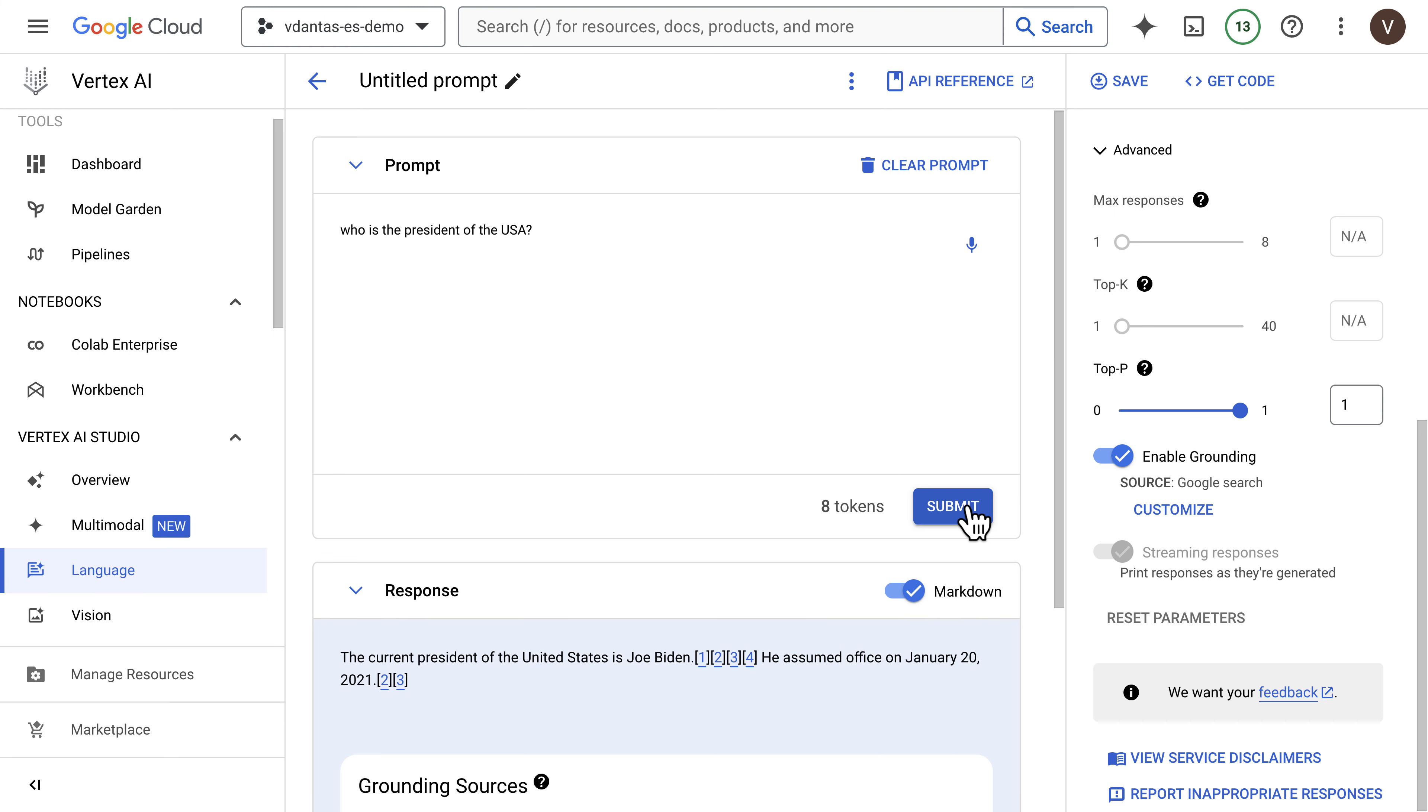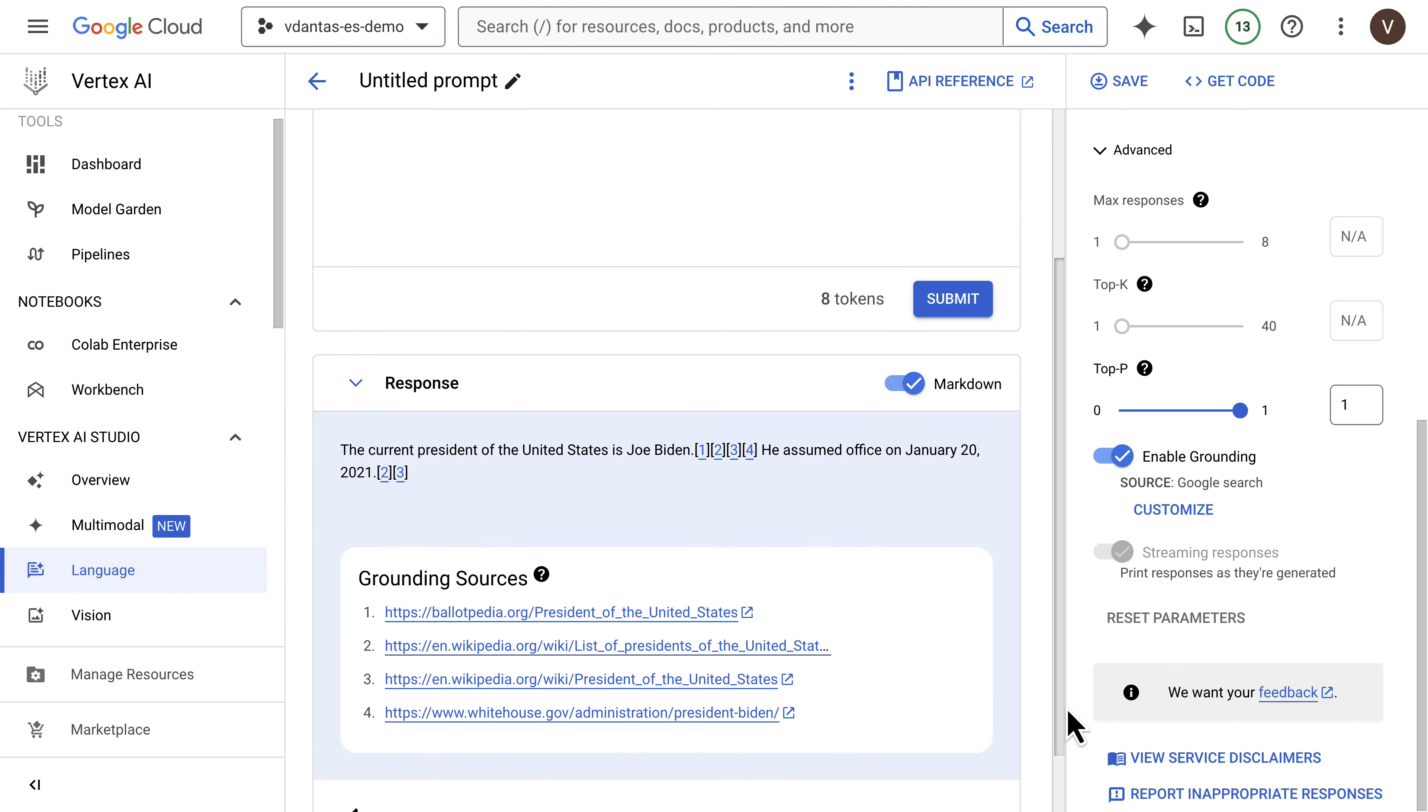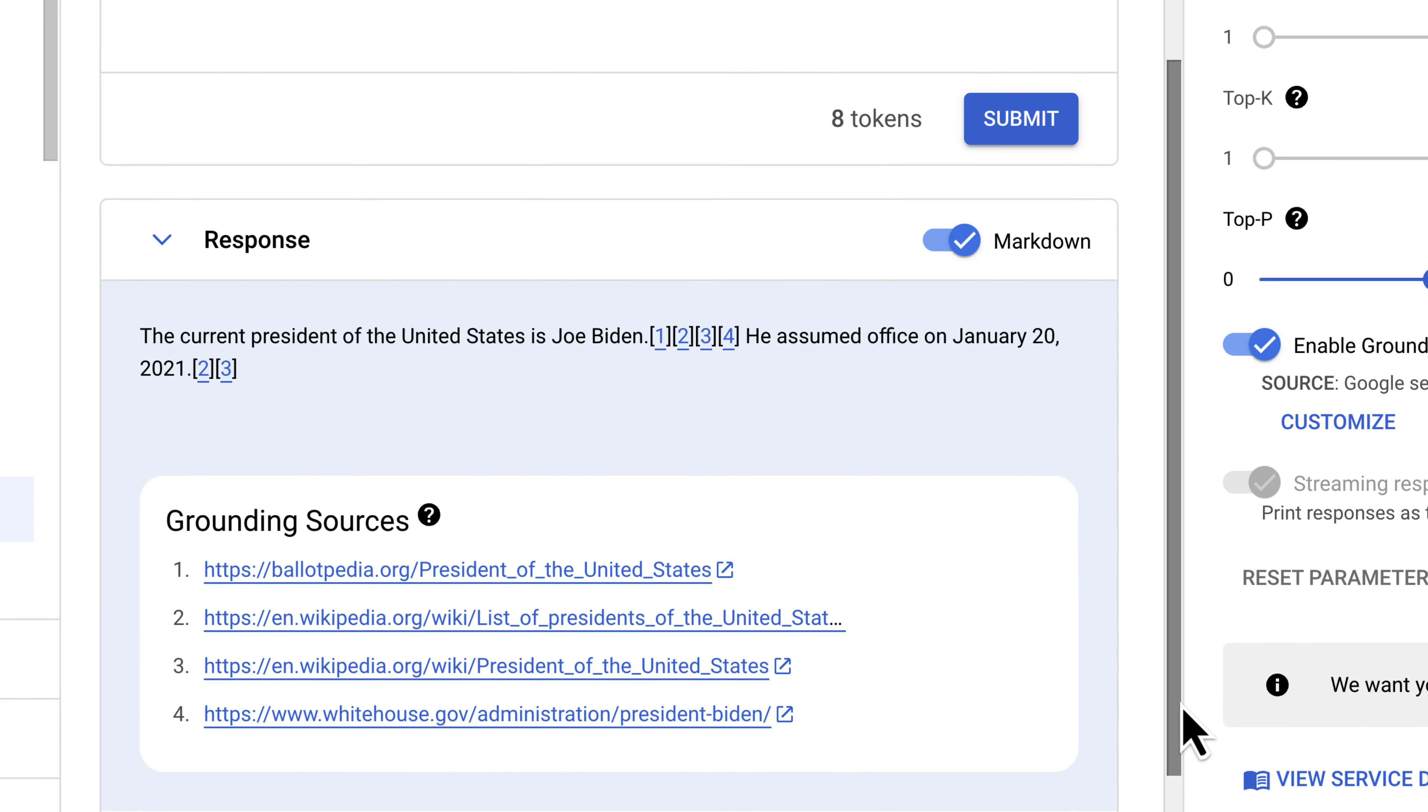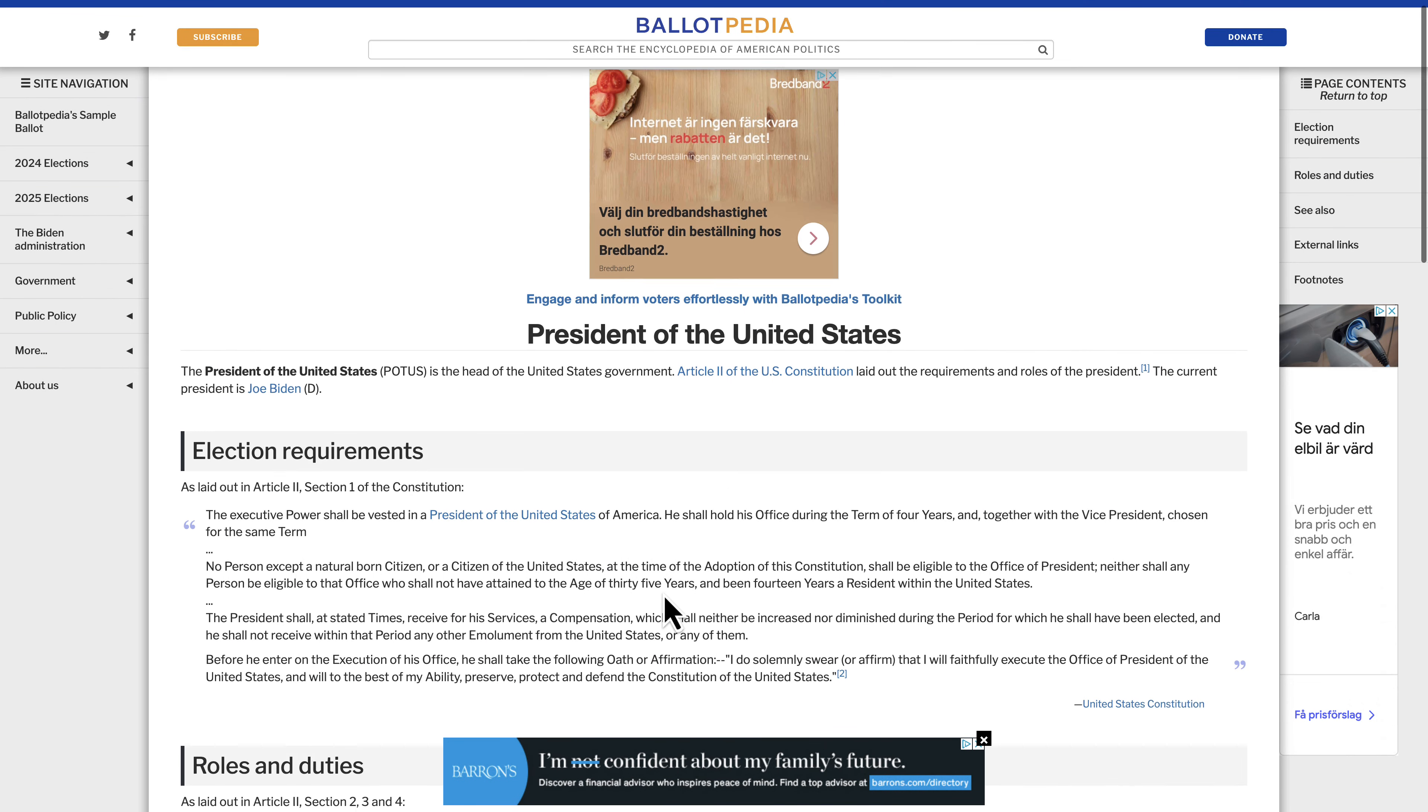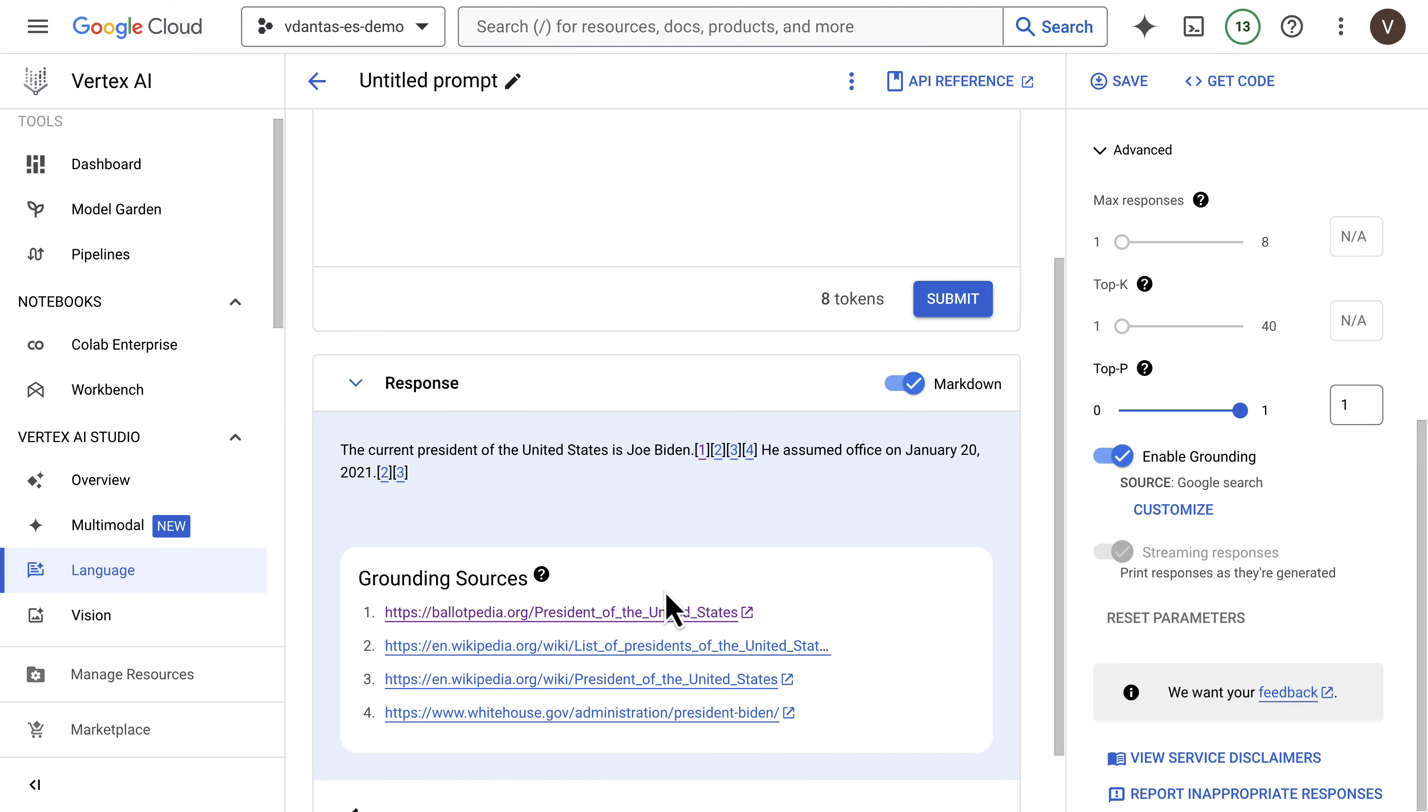So for example, if I ask who is the president of the USA, I get a response saying that the current president is Joe Biden with four citations to four grounding sources. And these all include links so that you can go and verify in the source where the information is coming from.